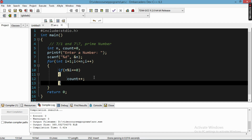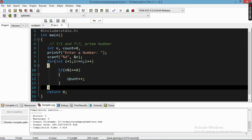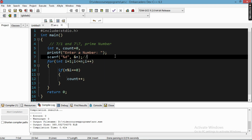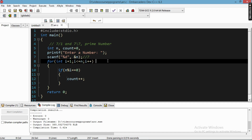So basically what we are doing here is we start the loop from i equal to one, with the condition i is less than or equal to n, and we increment i. This means i will run until that number. For example, if the user enters seven, i will run until i equals seven.